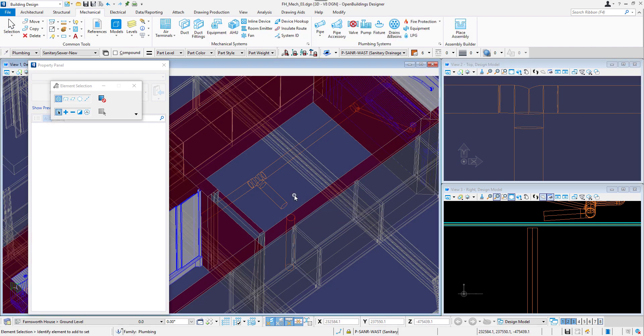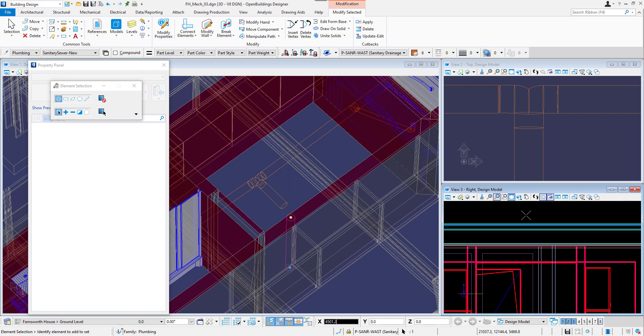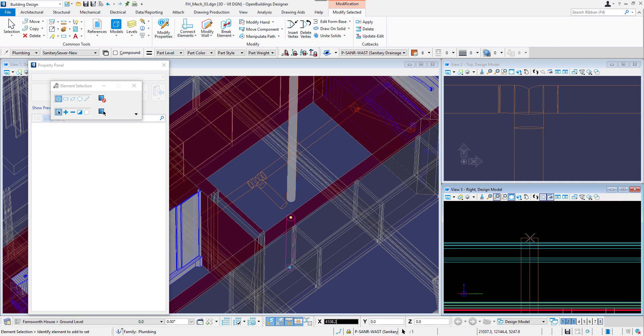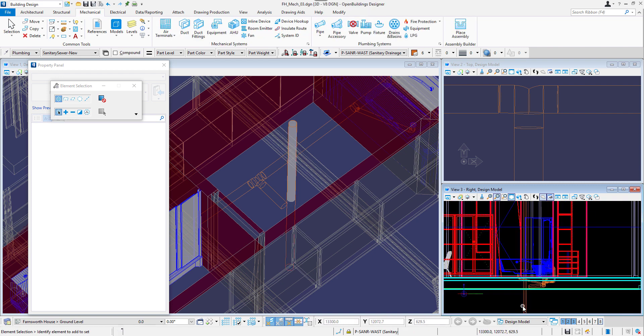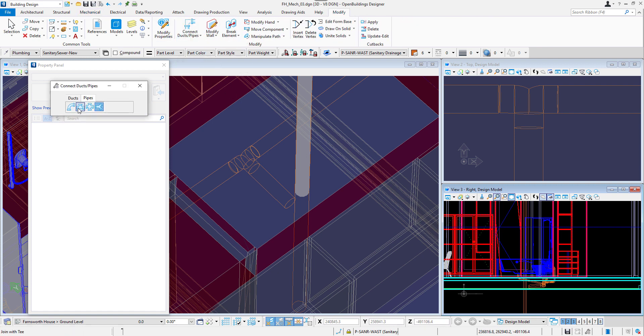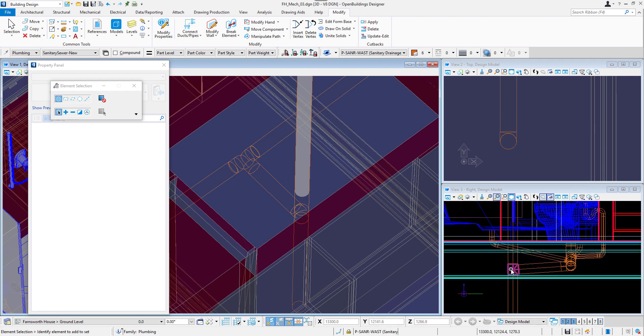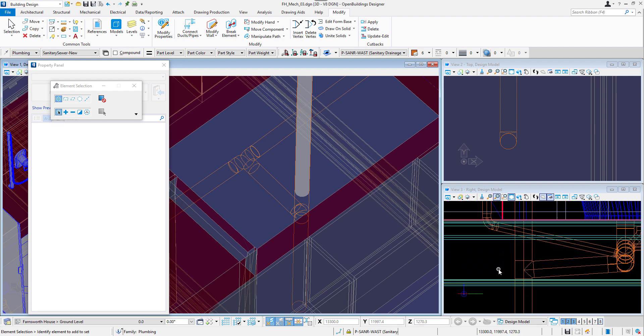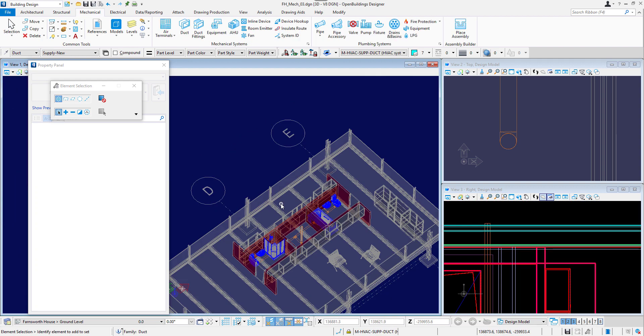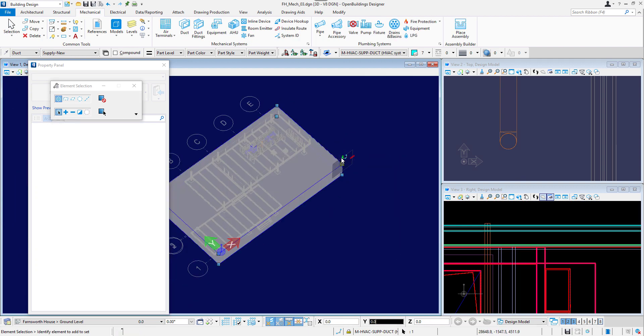We can now add a vent stack. Let's delete the elbow and make the vertical pipe go up to the roof. We will add new connection with connect ducts and pipes tool. And we can add a fan on the roof.